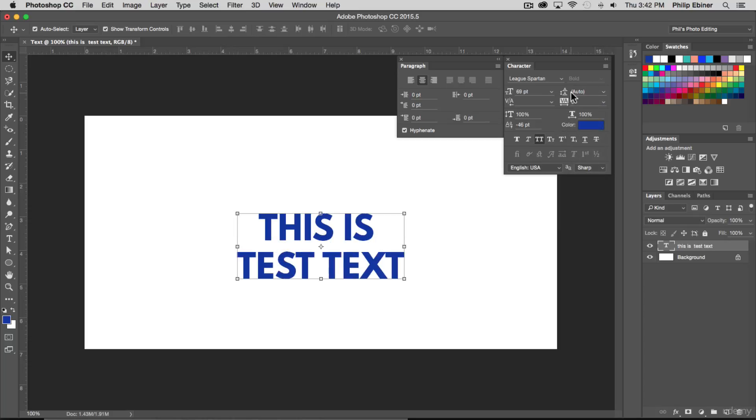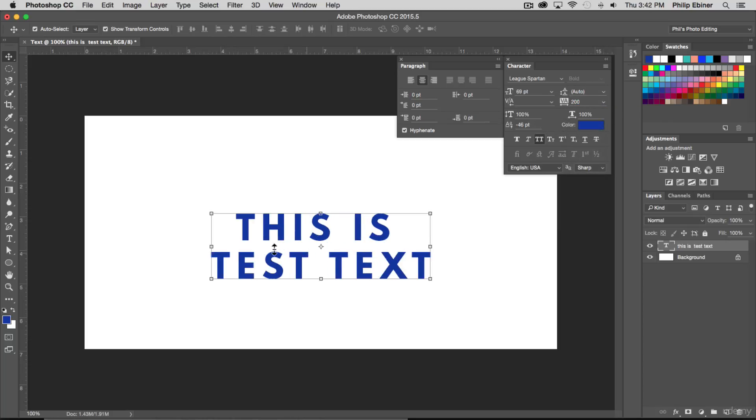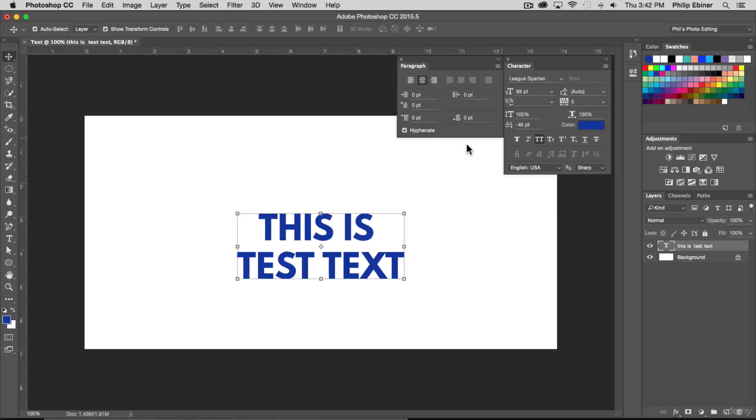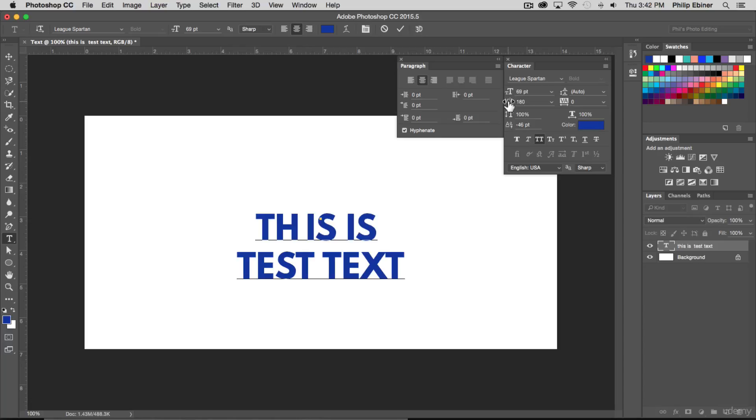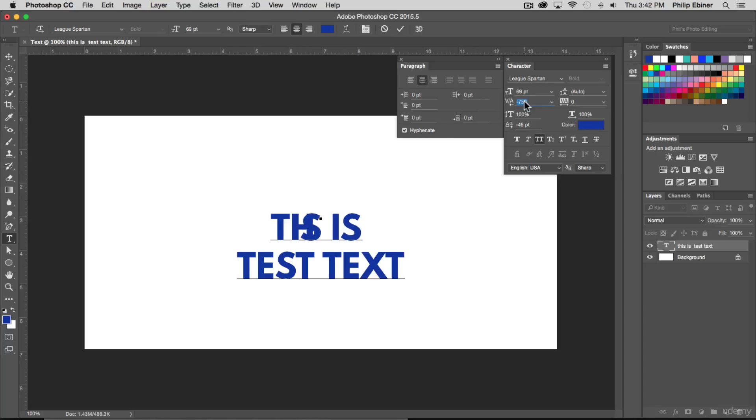This option right here is the kerning. So if I increase that there will be more space between the text letters. If you want to put space between a specific letter just put your mouse right in between any letter and use this one right here. Drag to the left or drag to the right to make it smaller or bigger.